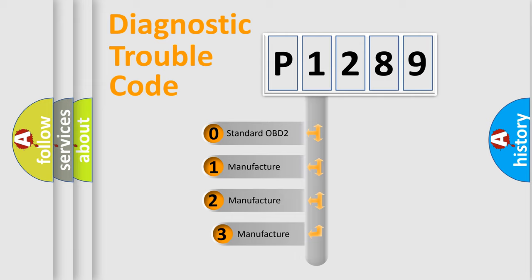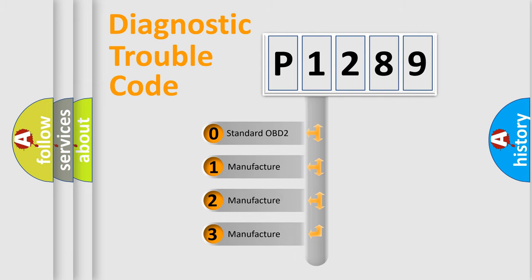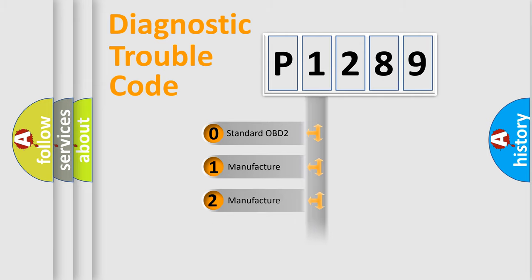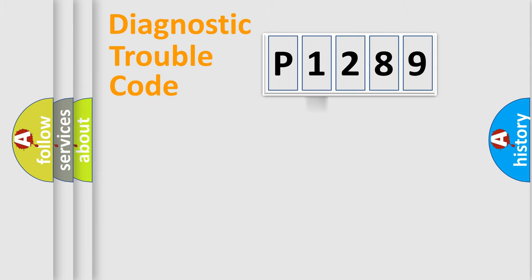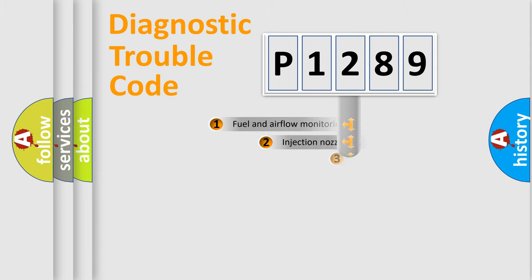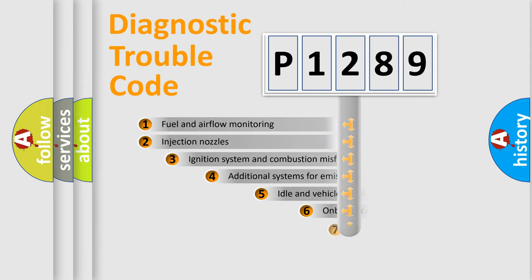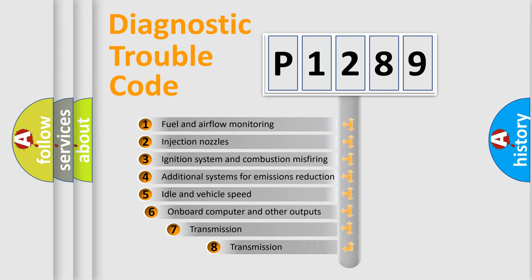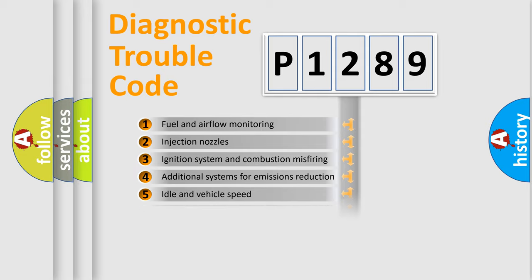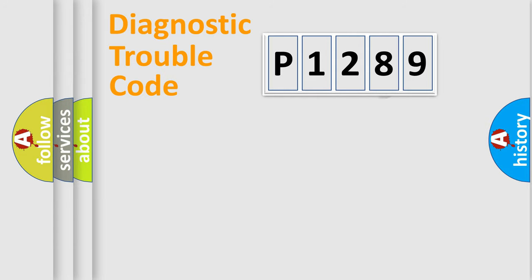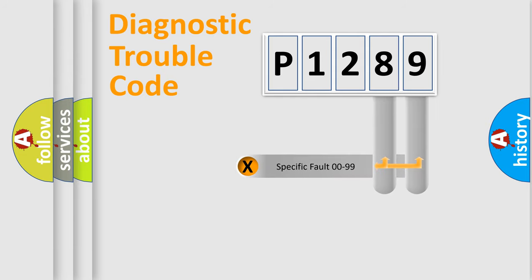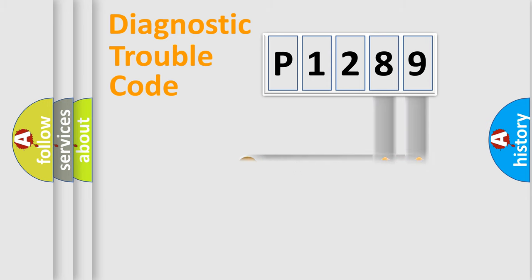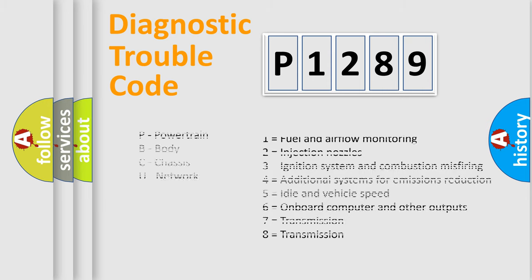If the second character is expressed as zero, it is a standardized error. In the case of numbers 1, 2, or 3, it is a more specific expression of the car manufacturer's error. The third character specifies a subset of errors. The distribution shown is valid only for the standardized DTC code. Only the last two characters define the specific fault of the group. Let's not forget that such a division is valid only if the second character code is expressed by the number zero.